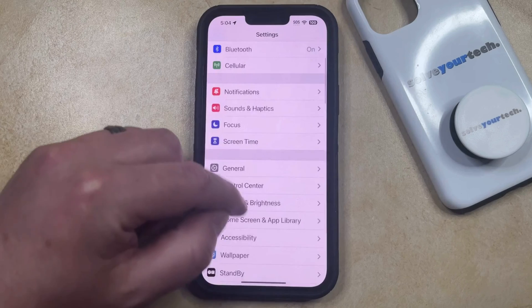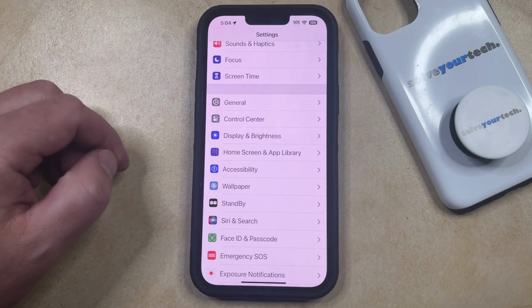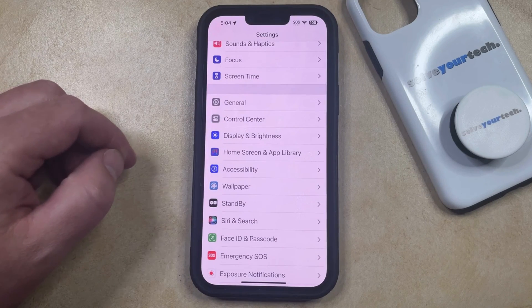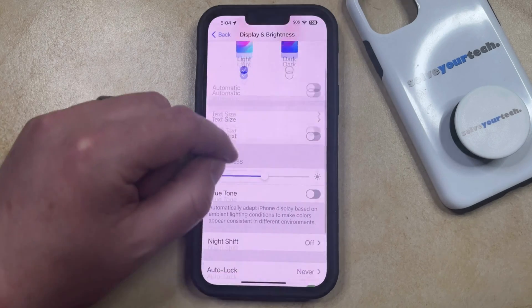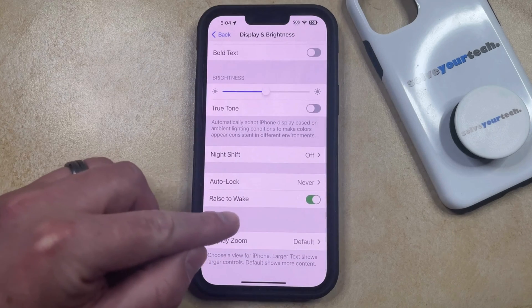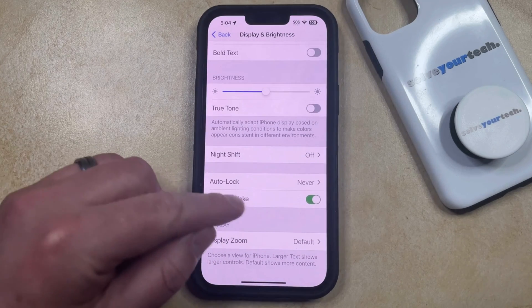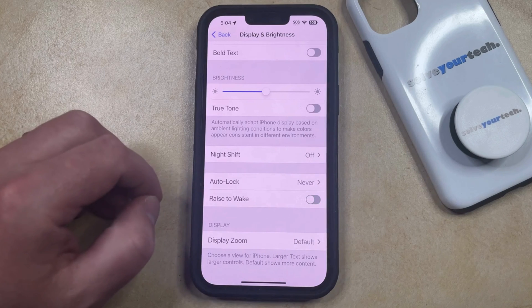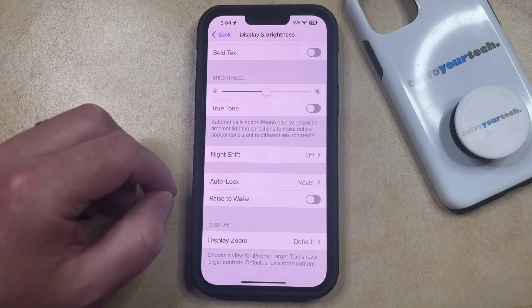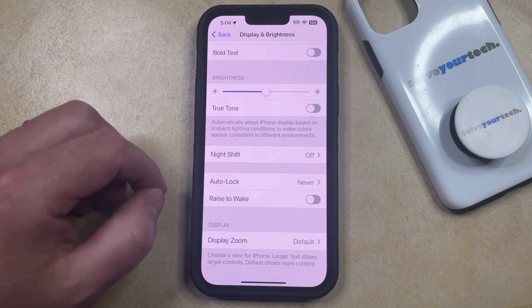You can then scroll down and select the Display and Brightness option from this menu. Then scroll down again until you find Raise to Wake. Now you just need to tap the button to the right of that to turn it off, and your iPhone screen will no longer turn on whenever you pick up the phone.